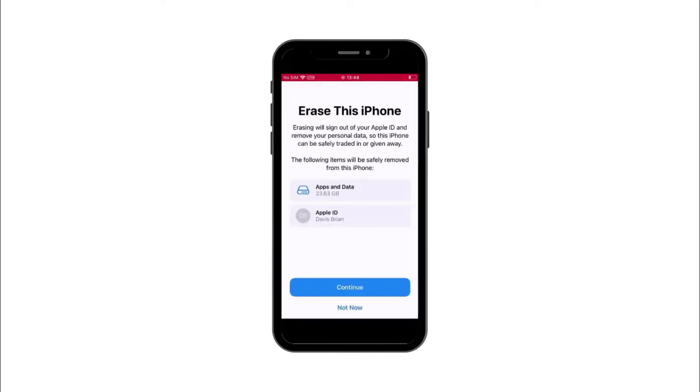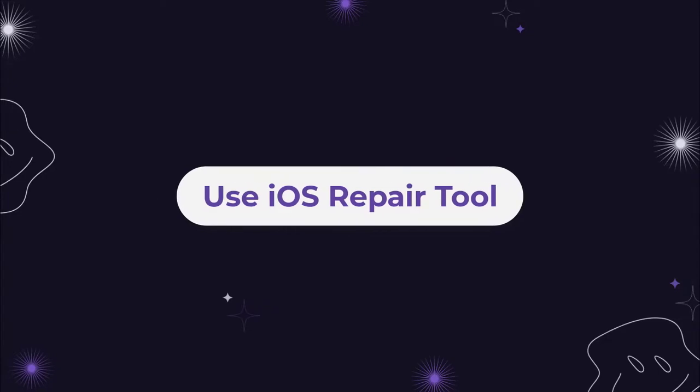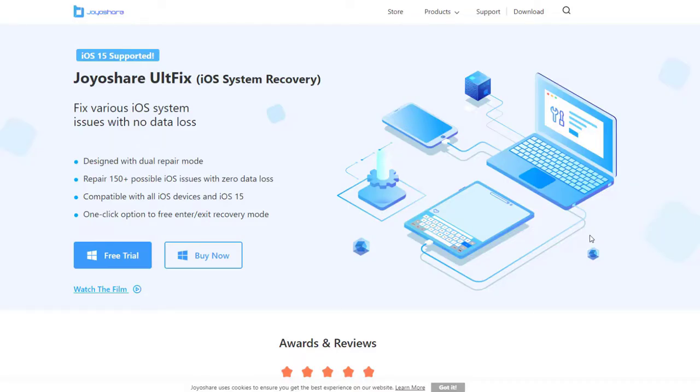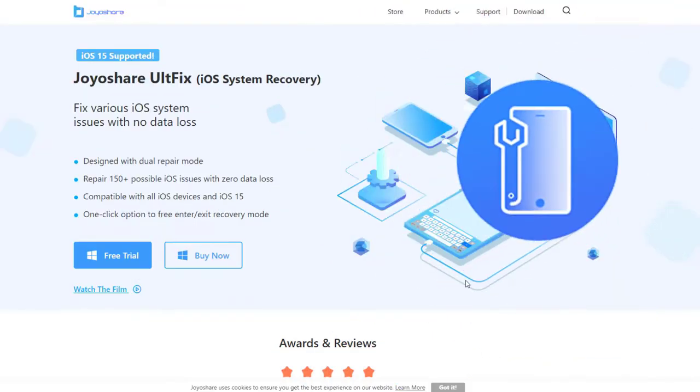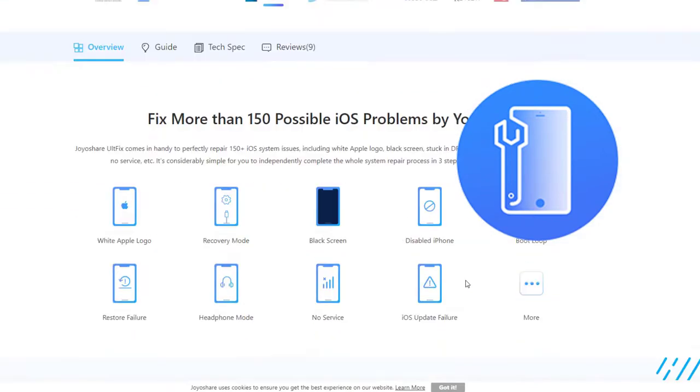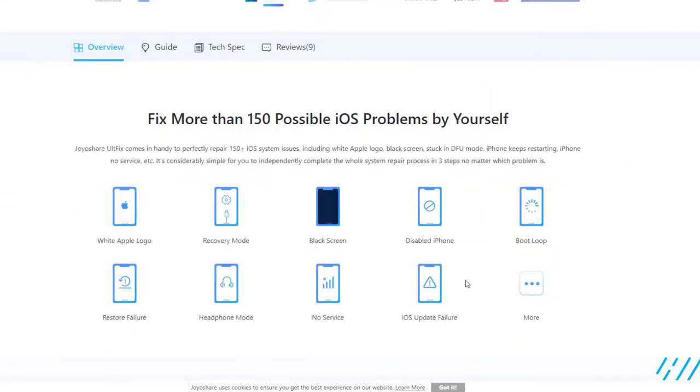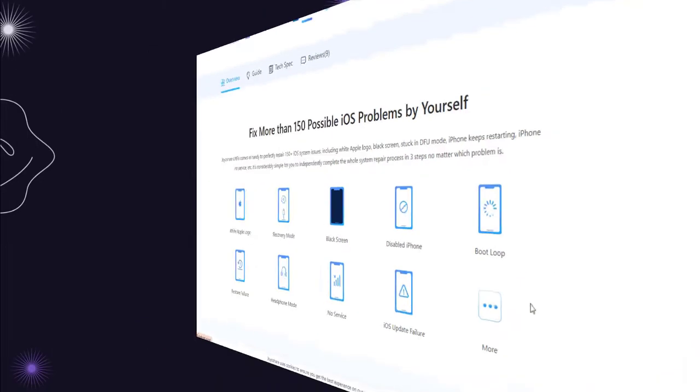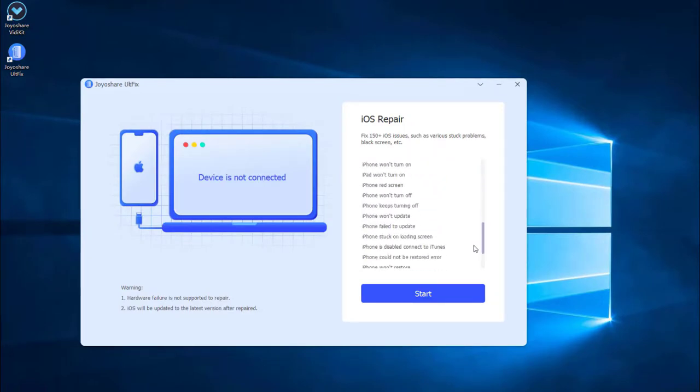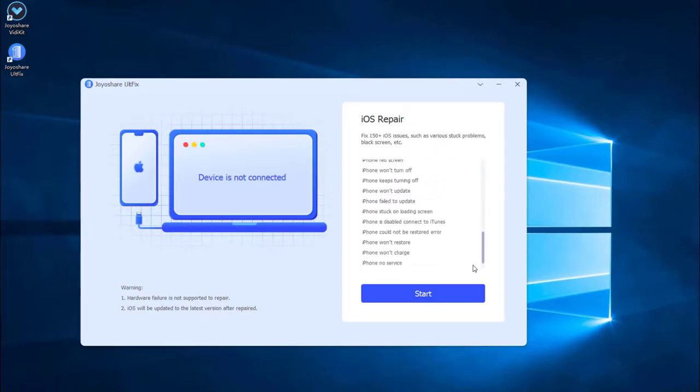Solution number seven: Use iOS repair tool Joyoshare UltFix. If the issue is still not resolved after you try the above methods, it is suggested to use iOS system repair tool Joyoshare UltFix, which can fix more than 150 iOS issues including iPhone 13 Pro Max brightness issue, iPhone stuck on white screen, iOS update failure issue, or more.